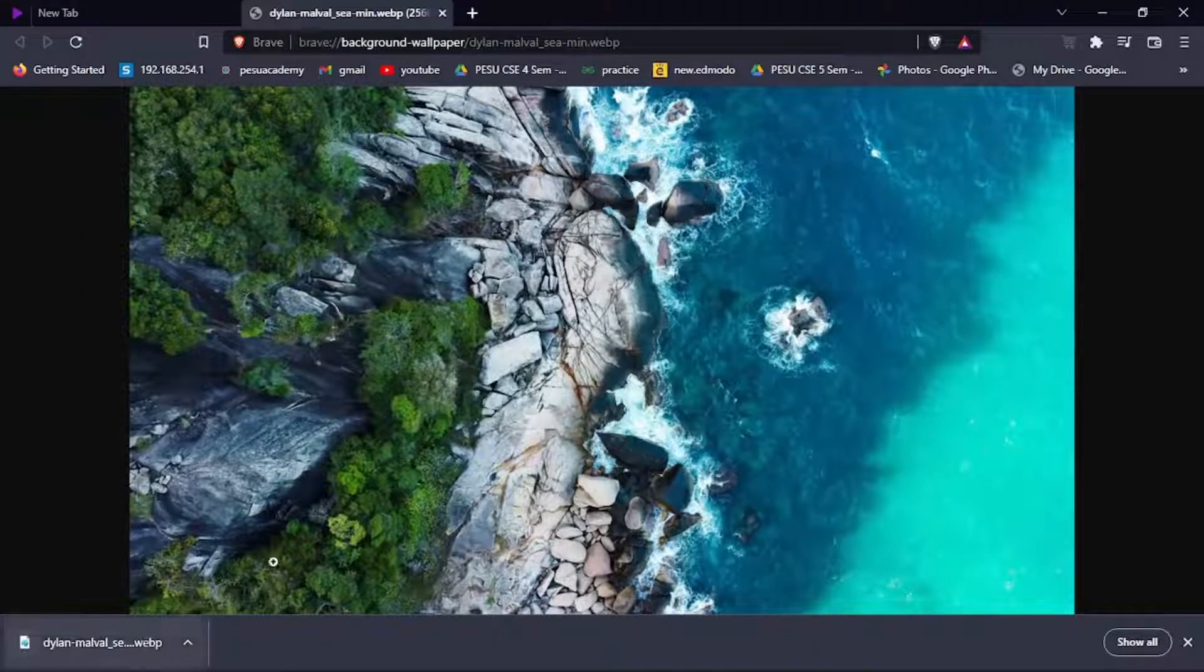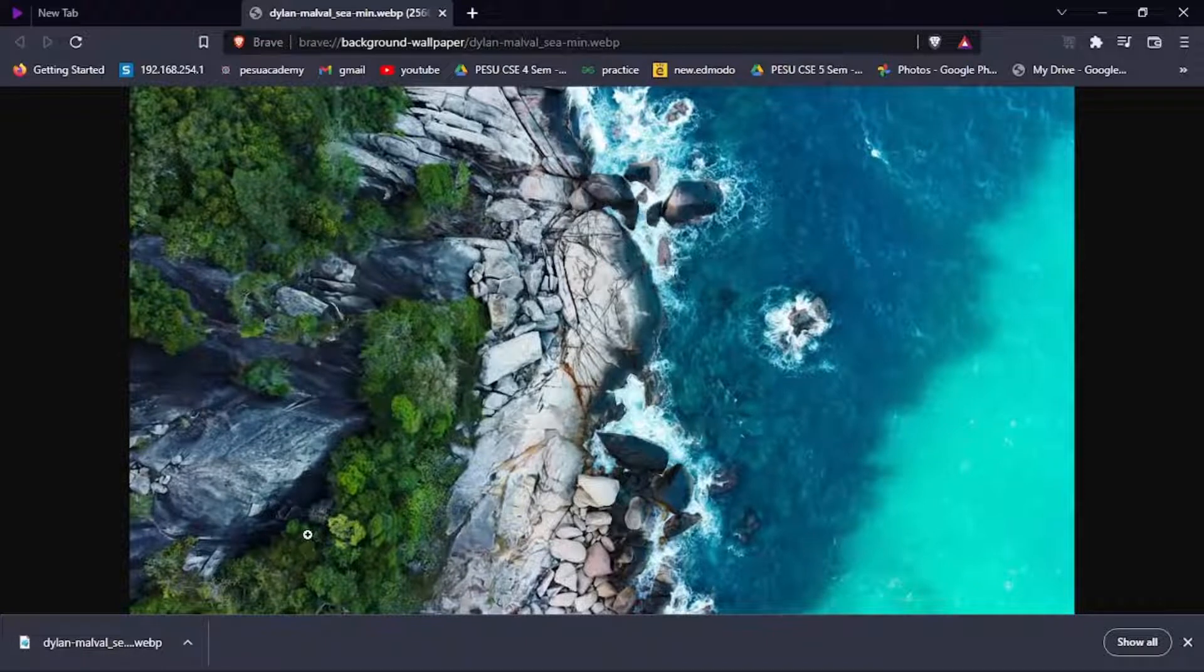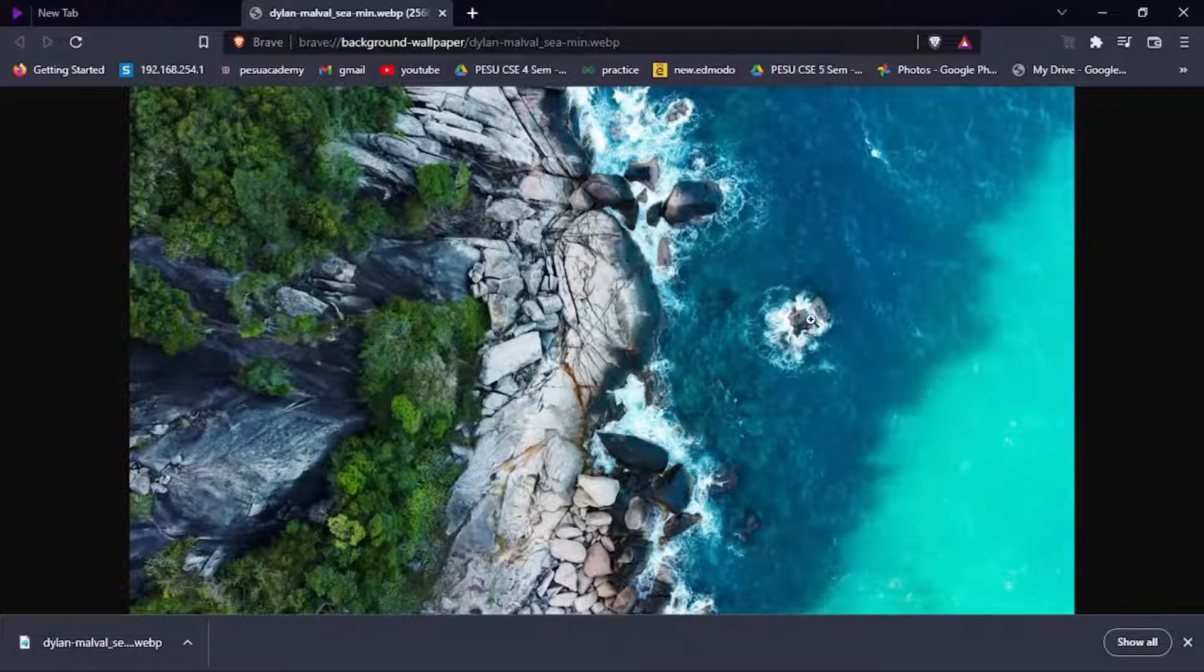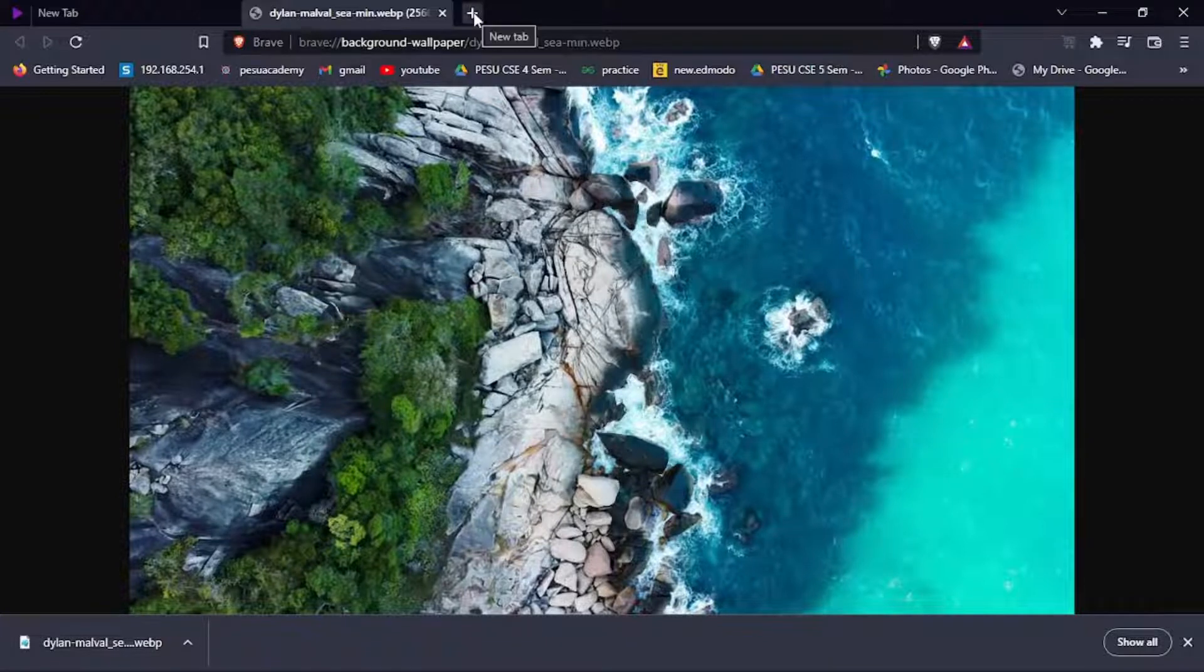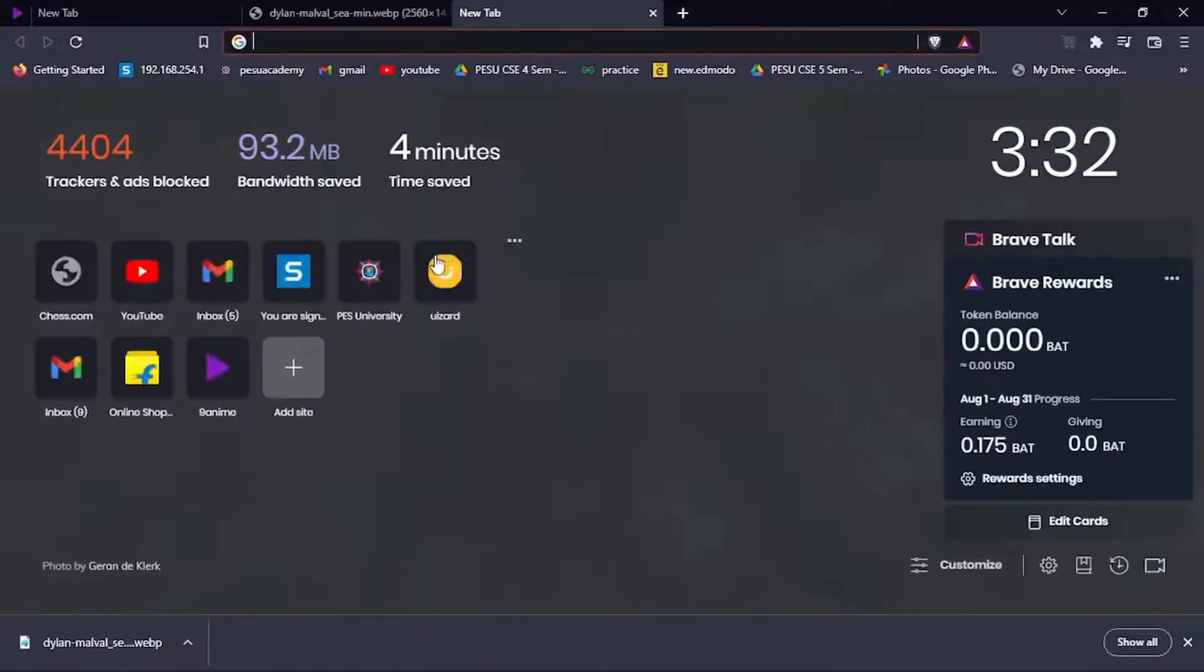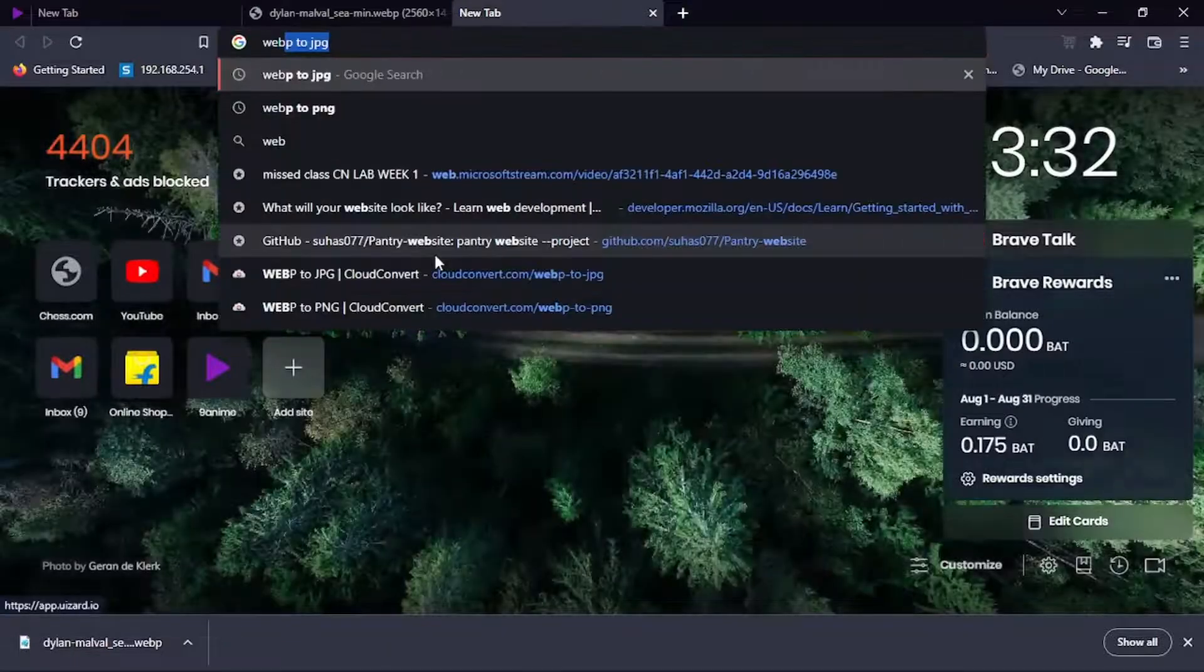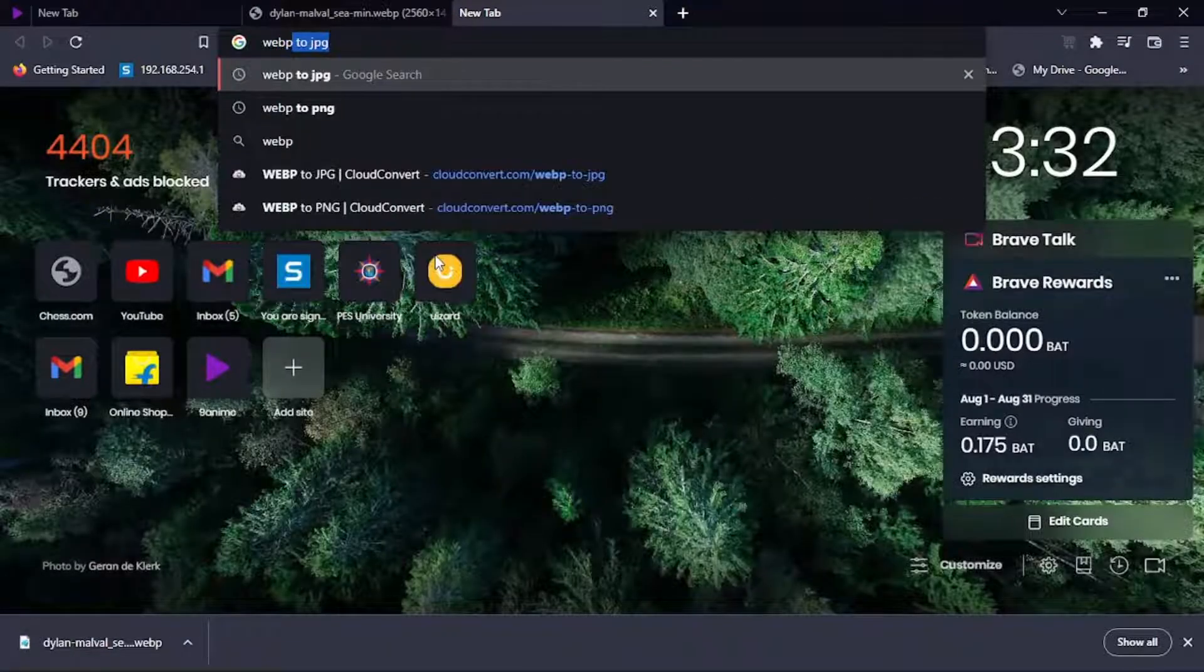Now you have saved the image as a webp. But you can't put it as your desktop background because this webp format is not supported. You need to convert it into jpg or png format. For that, you need to search for webp to jpg.